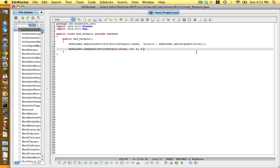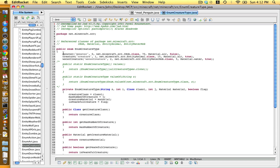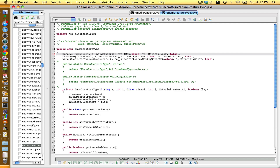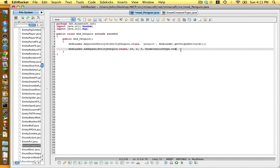After that type comma space, EnumCreatureType with a capital E, Creature with a capital C, Type with a capital T, dot. Now go to the EnumCreatureType class. There is monster, creature, and water creature. Monster spawns at night and does bad things to you. Creature is like a pig — it just spawns in the day and does nothing. Water creature is like a squid — it spawns in the water. I'm going to choose Creature. End it off with a closing bracket and a semicolon.